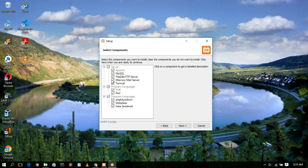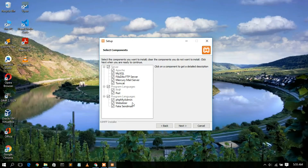These are the components that are going to be installed: Apache server, MySQL, FileZilla FTP server, Mercury mail server, and Tomcat. They will also install PHP along with Perl. Additionally, phpMyAdmin will be installed, which is used to manage MySQL. Check all the components and then click Next.